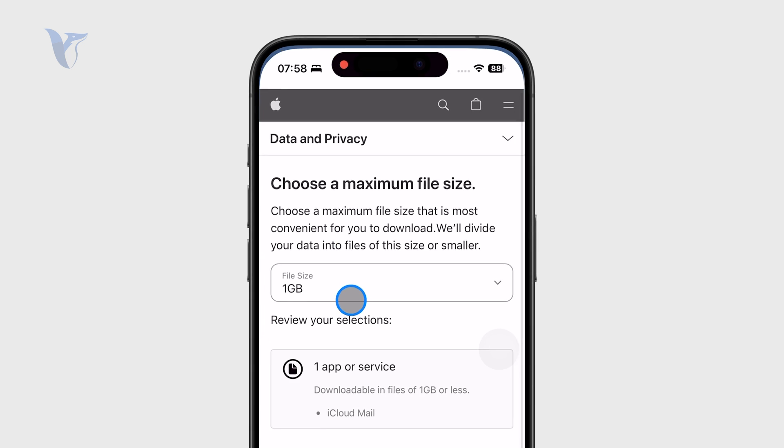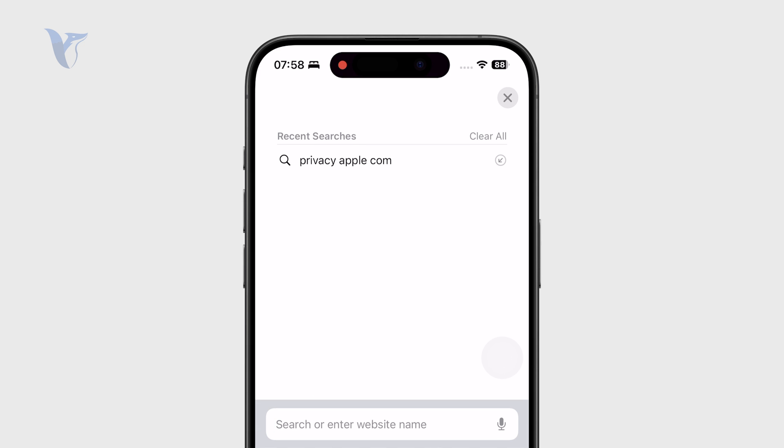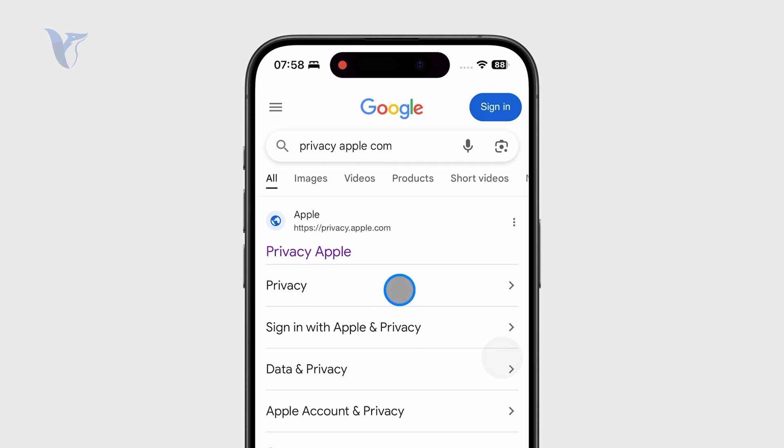So what you need to do is go to Safari and just type in privacy.apple.com. You can also look it up through Google, but just get to this website.